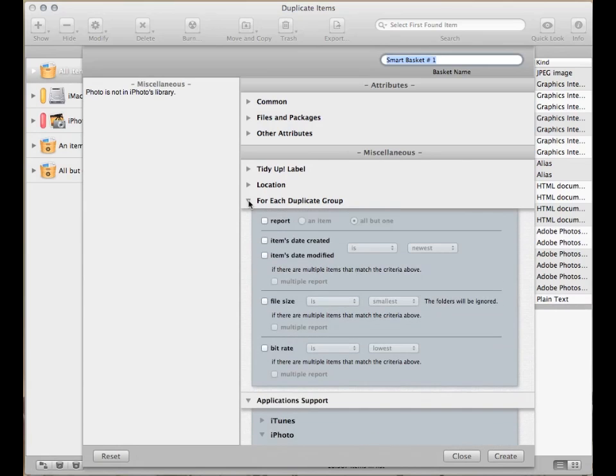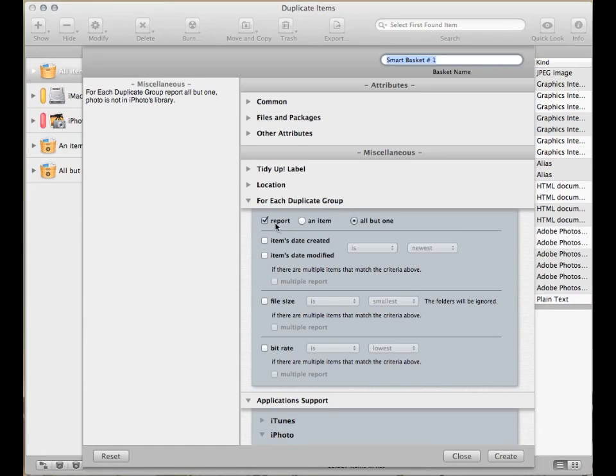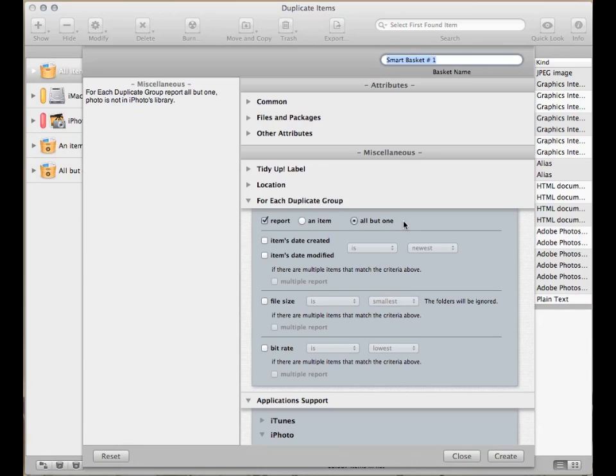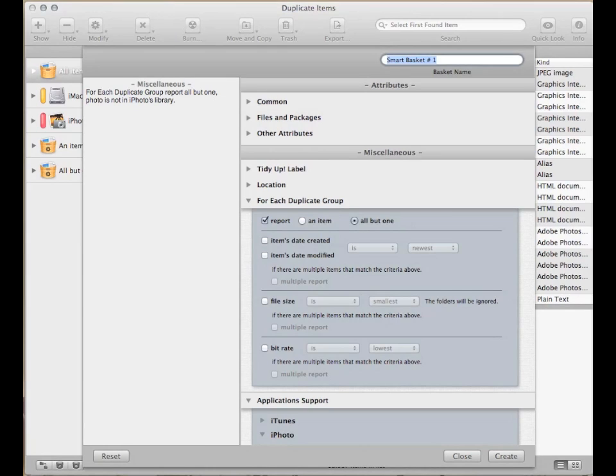Remember that when you create a smart basket to eliminate its content, it is really important that you always select an option from the For Each Duplicate Group section. This way, you'll be sure that at least one item for each duplicate group, which can be considered the original, will be kept.